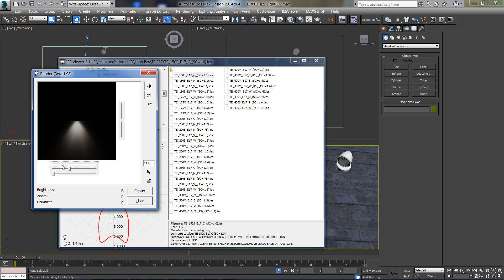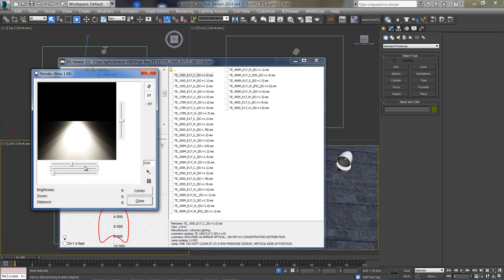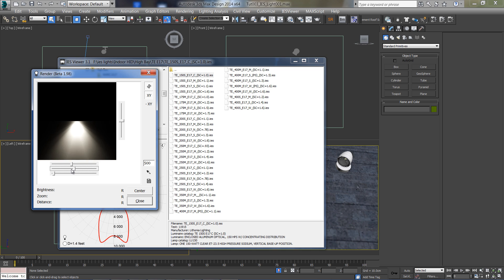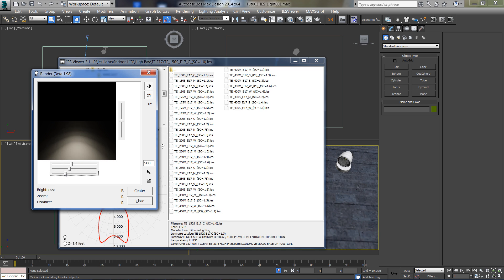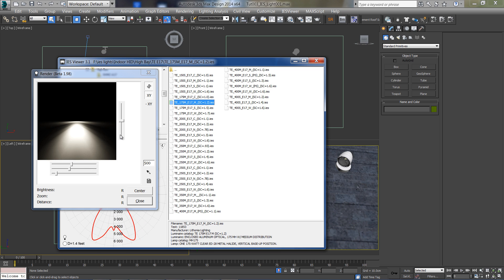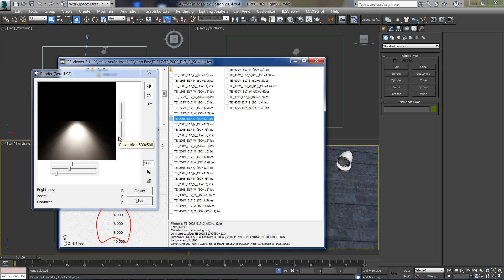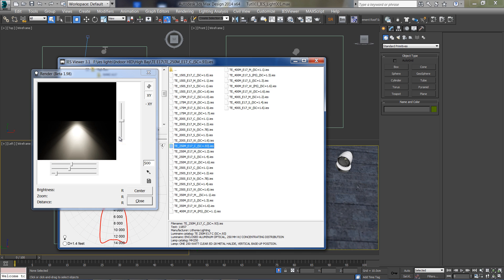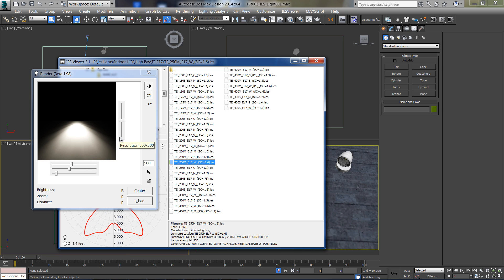We can even play with brightness, zoom in and out from the light and change the distance from the wall. We can run down the list to get a quick look of each light until we find the one we like.